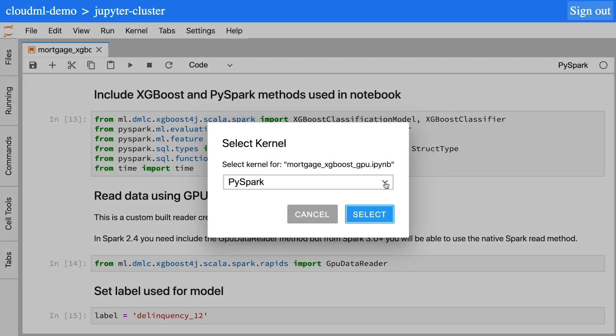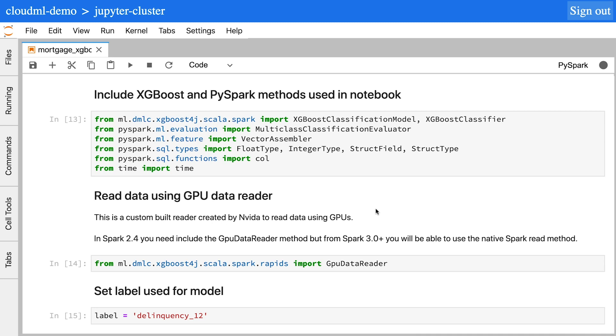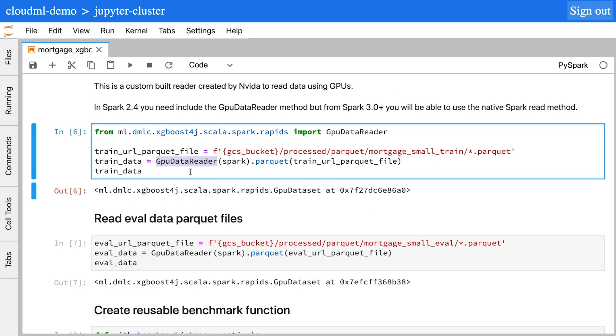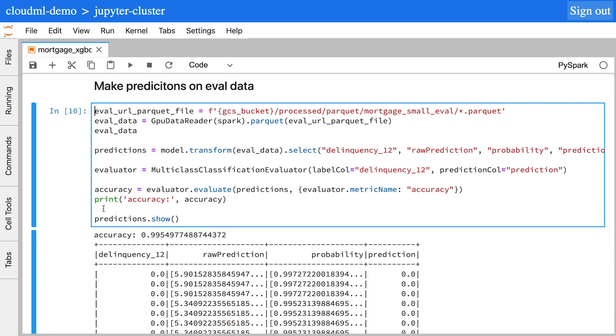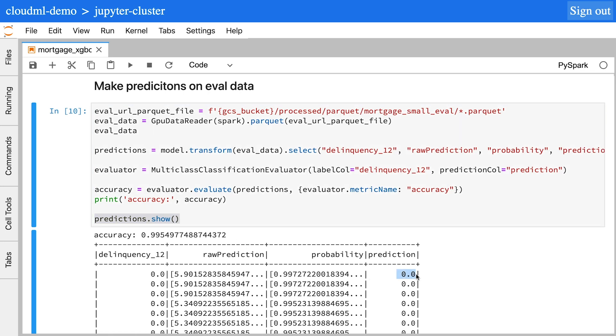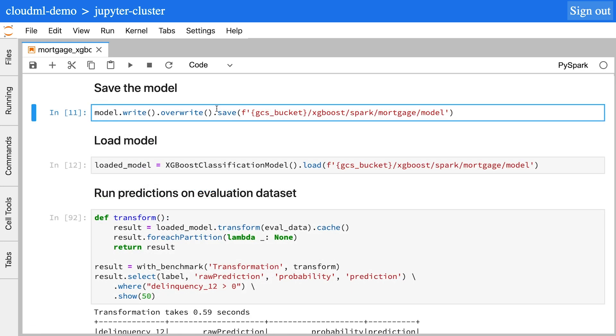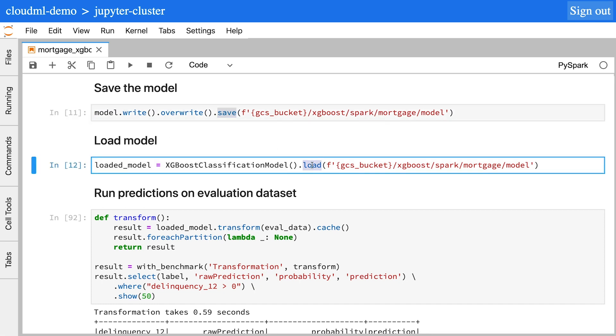You can then use a PySpark Notebook to create your XGBoost model. First, read the data using GPUs. Next, train a classification model to predict loan approvals, also using GPUs. Then evaluate the model with 1 being accepted and 0 being denied. The model can then be saved to Google Cloud Storage and is easily loaded to be used again in other Spark jobs.